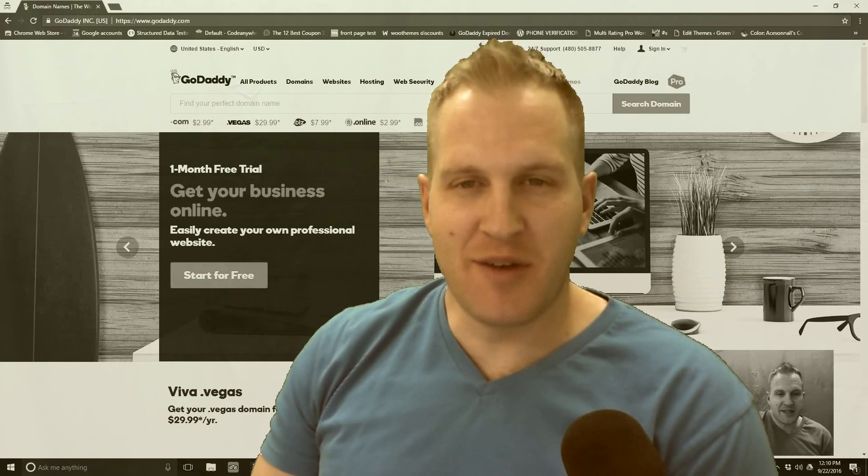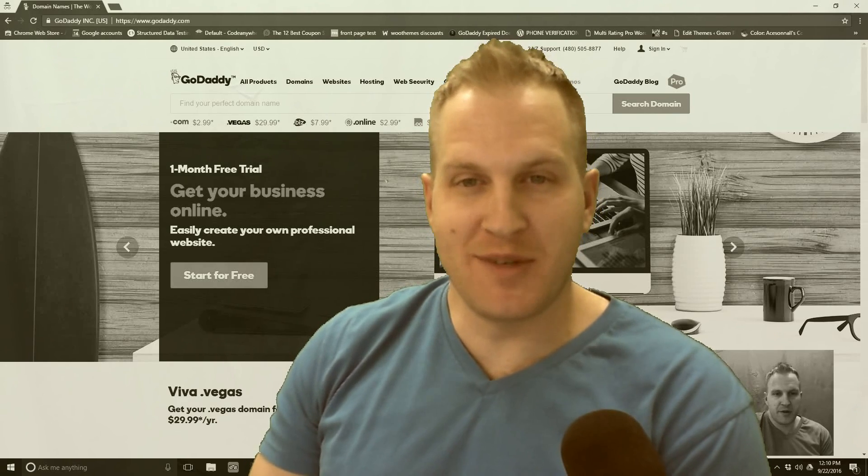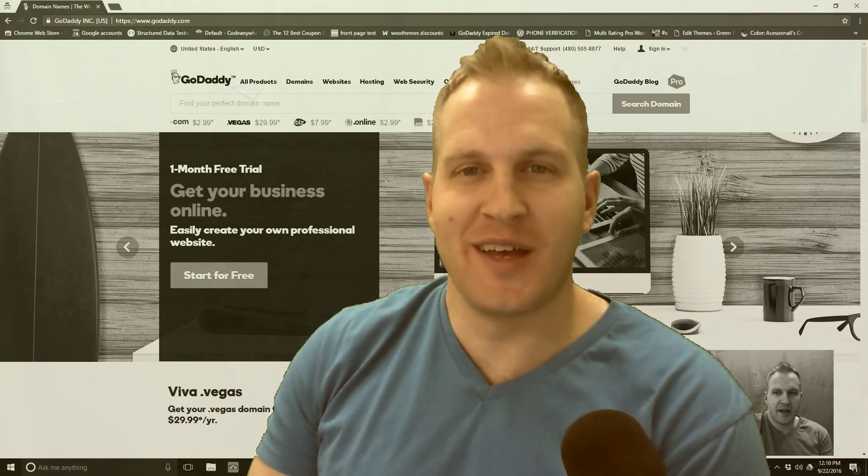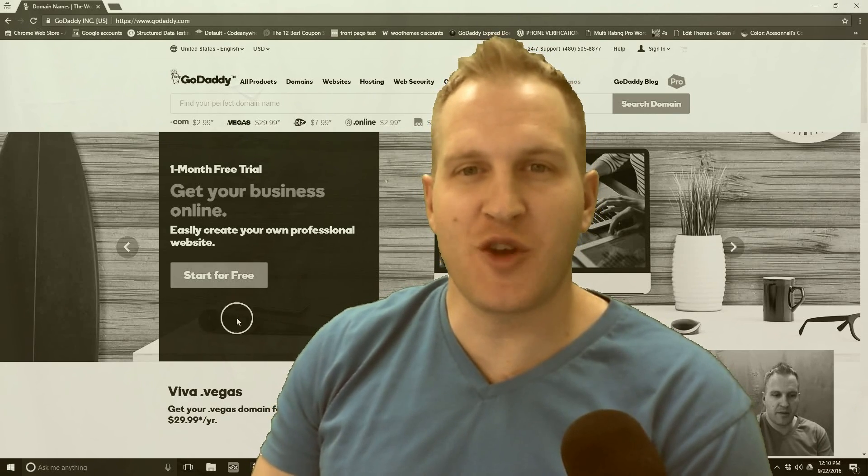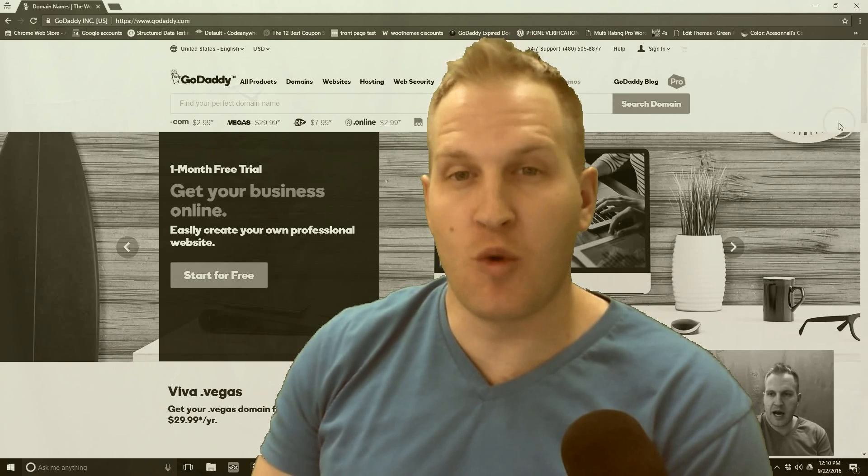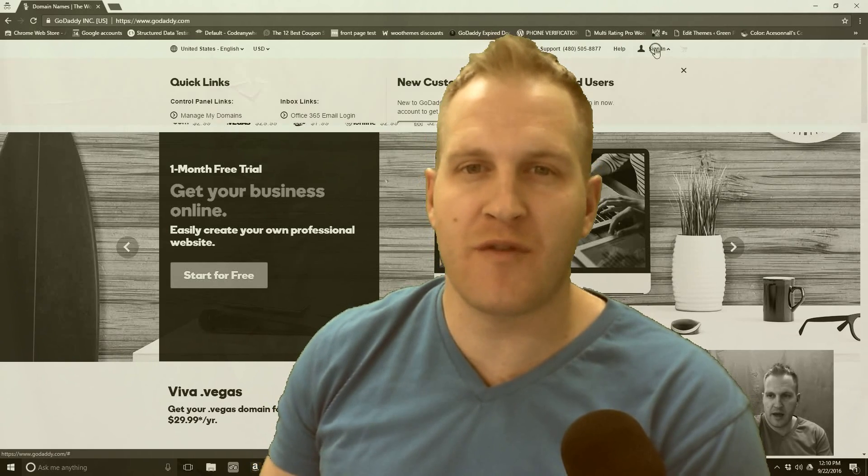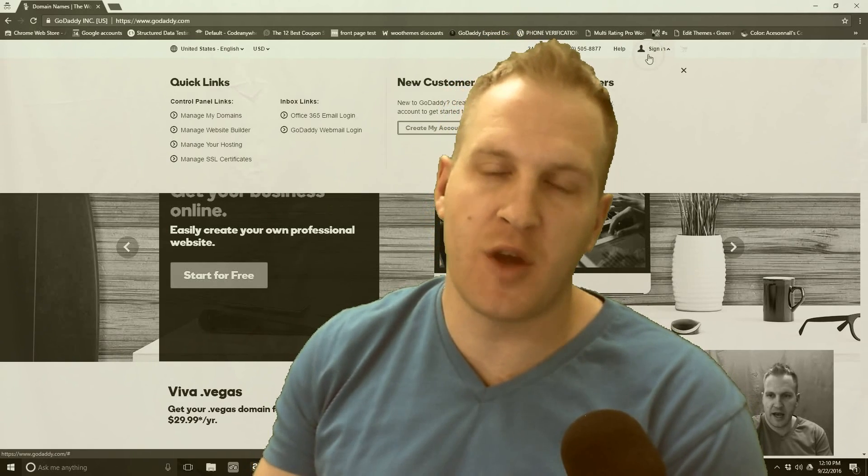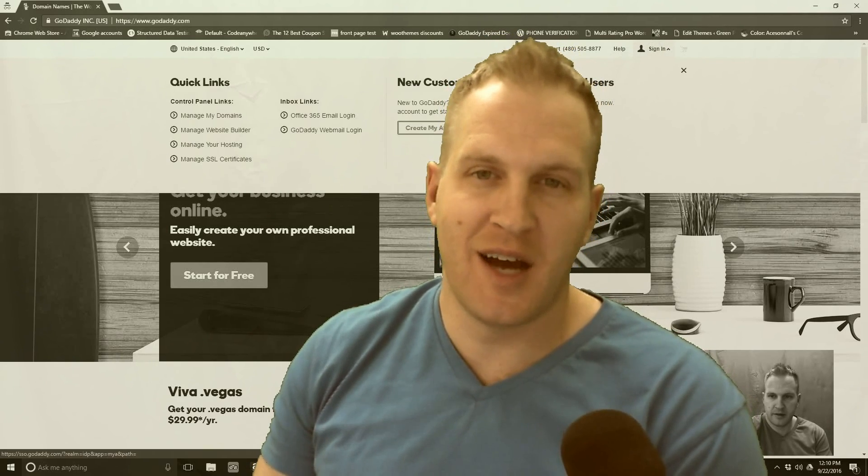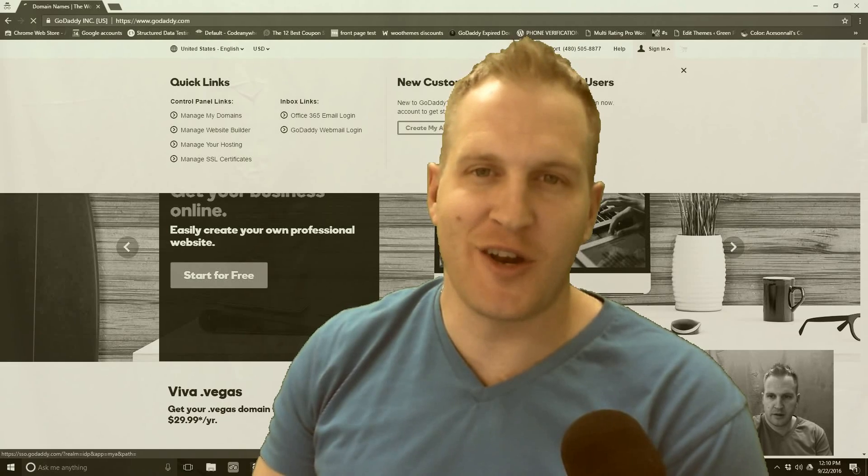Hey guys, this is Justin with 702Pros Web Design and SEO. In this video, I'm going to show you how to back up a WordPress website going through the front end of GoDaddy. Alright, let's get started.